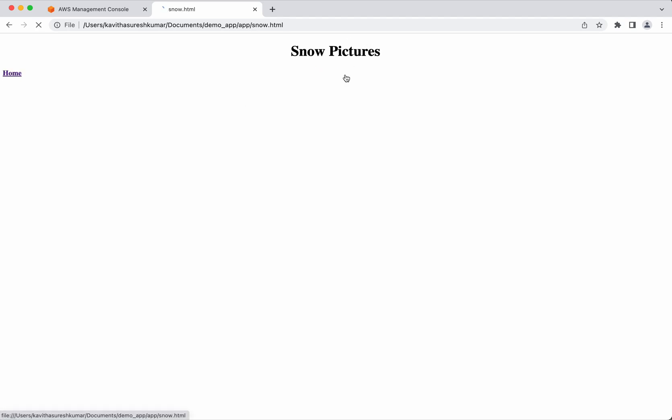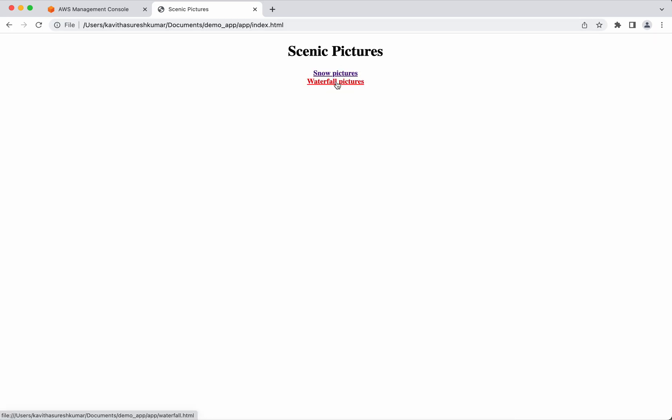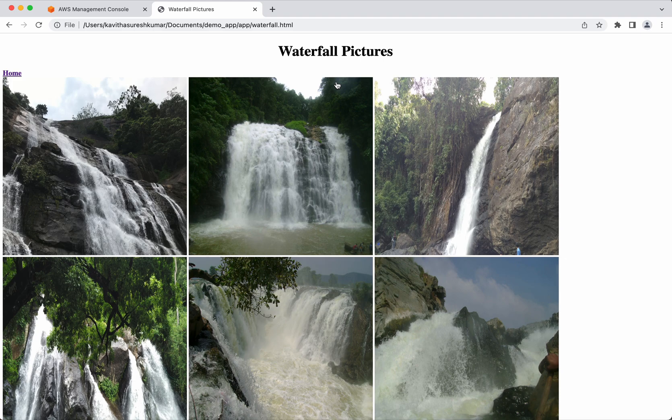Now click snow pictures. Yes, I could see the snow pictures. I can go back to home and then click waterfall pictures. I could see the waterfall pictures. So now the content is all ready.